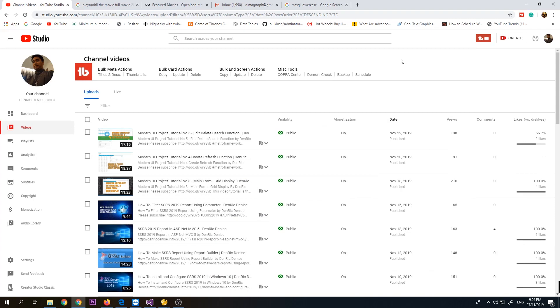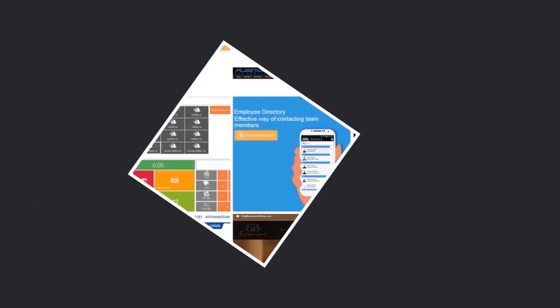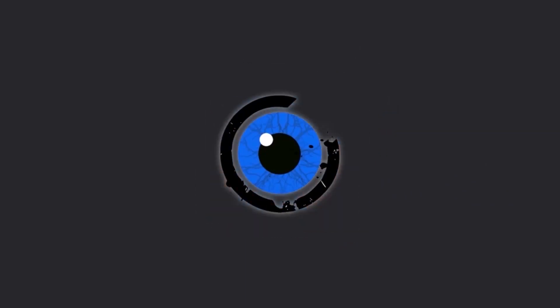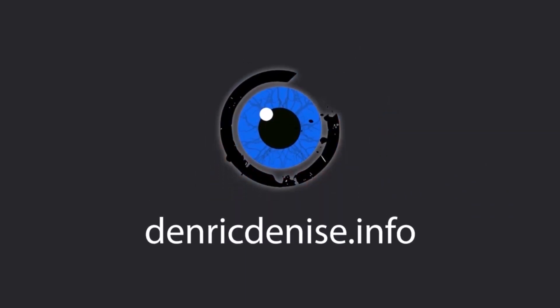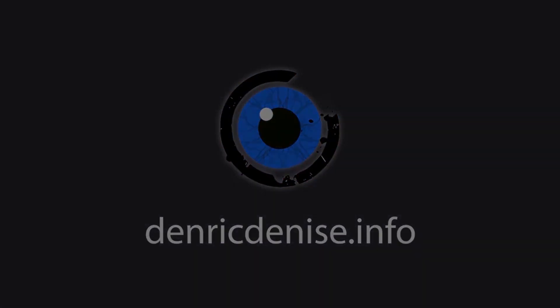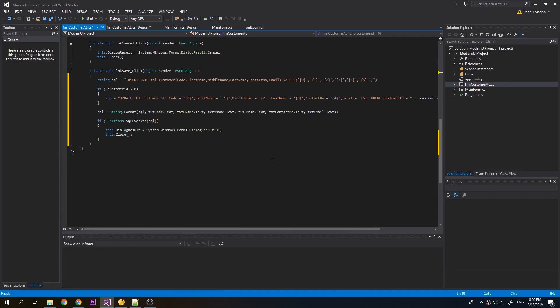Hello and welcome back guys to our channel. We almost complete our modern UI project tutorial. In our previous videos we managed to do the functionality for create, refresh, edit, delete and search. Now we will just add some validation to our customer form.